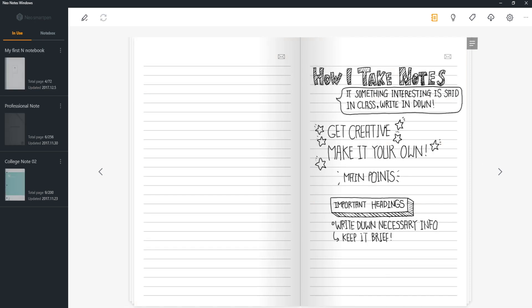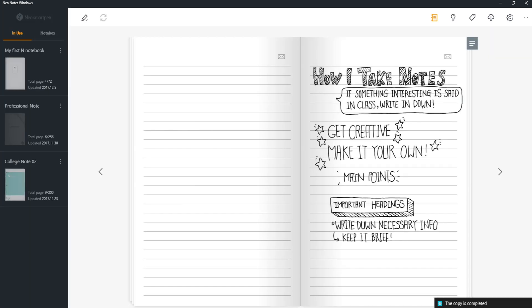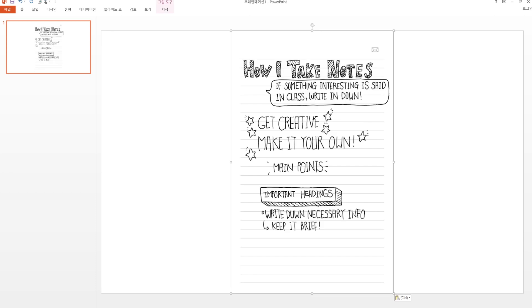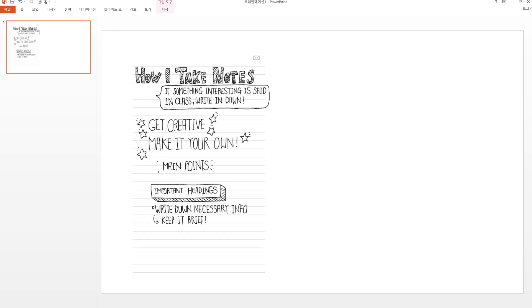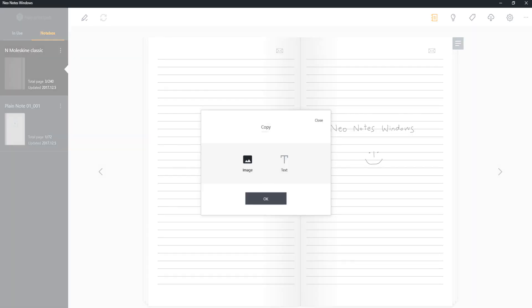Copy what you've written on a page as an image or transcribed text and paste it in various programs, such as Word, Excel, PowerPoint, etc.